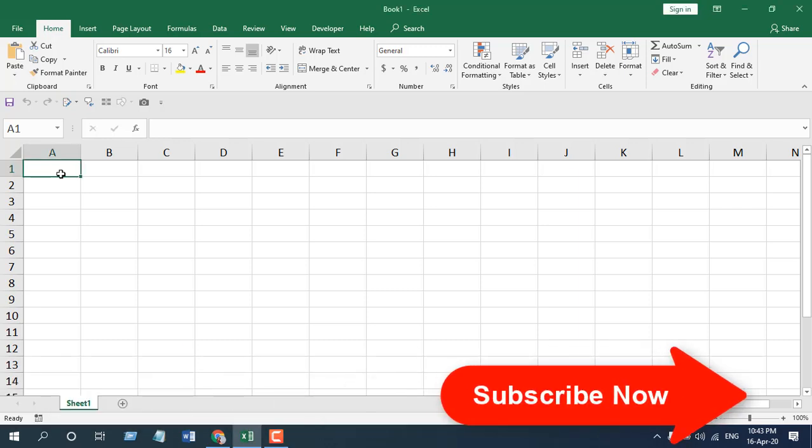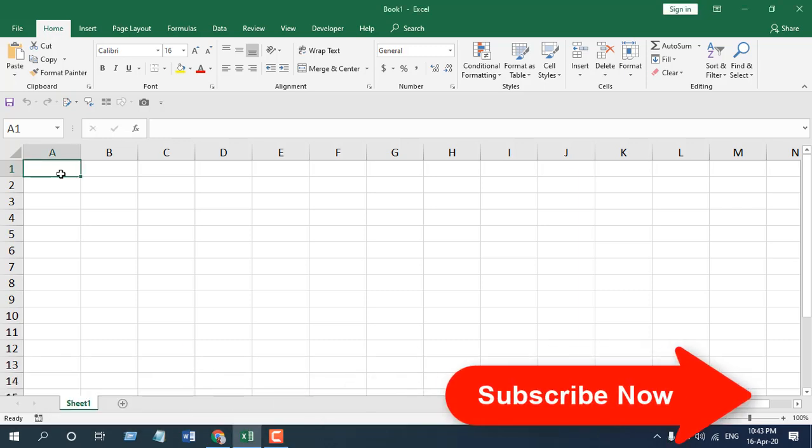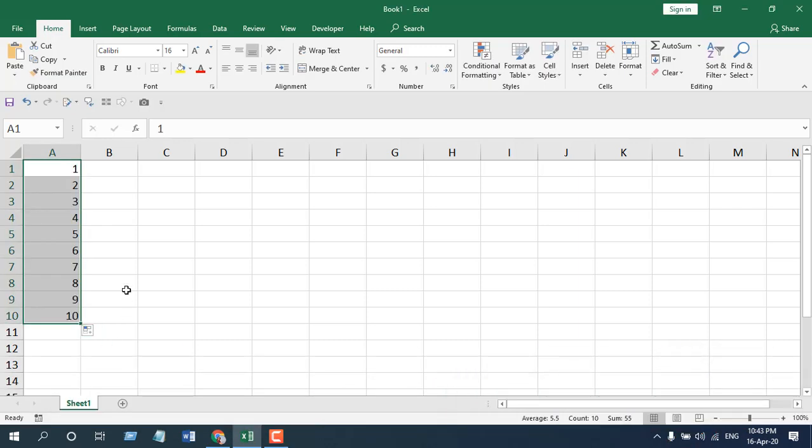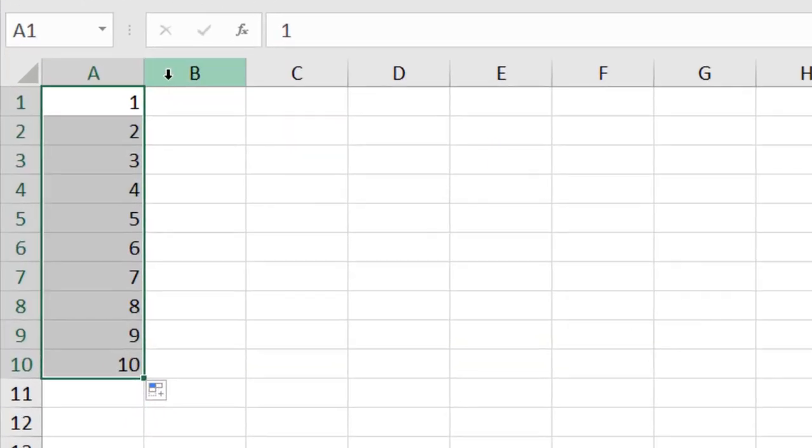Let's input some numbers here, auto-fill it. In cell B1, I'm going to find out the average of data range from A1 to A10.